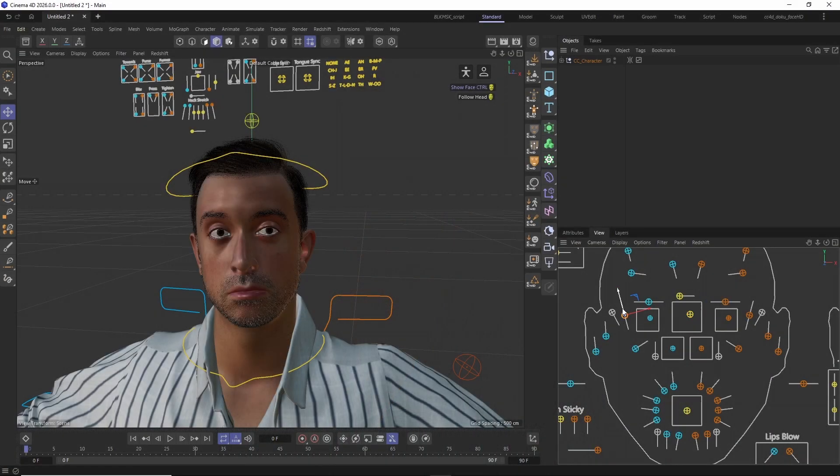This update brings support for Character Creator 5 characters and the CC5 HD facial profile with the new CC4D FaceRig HD.